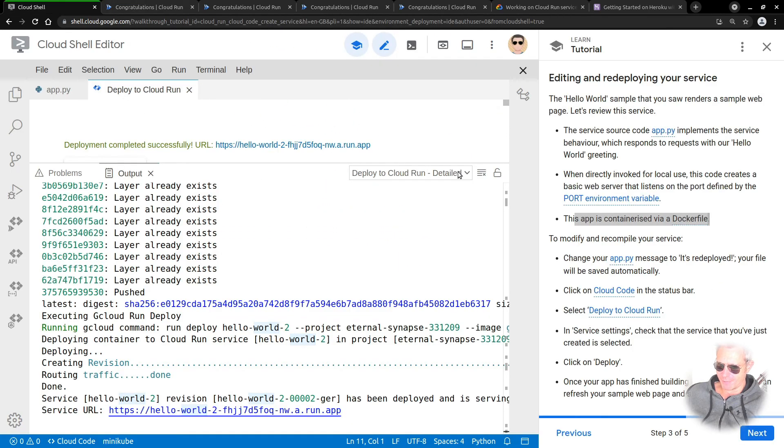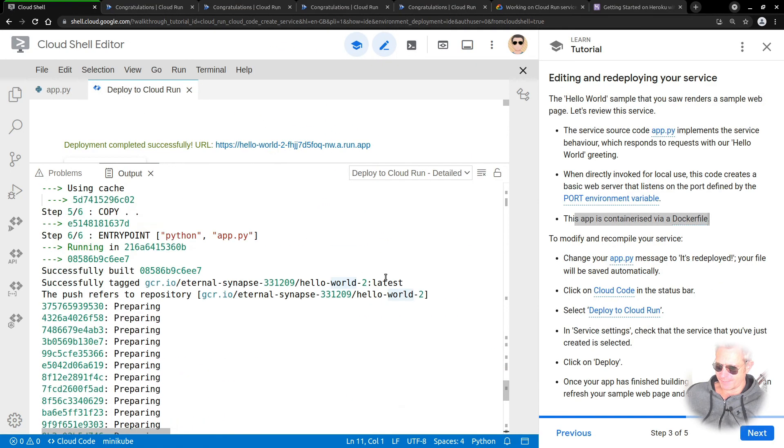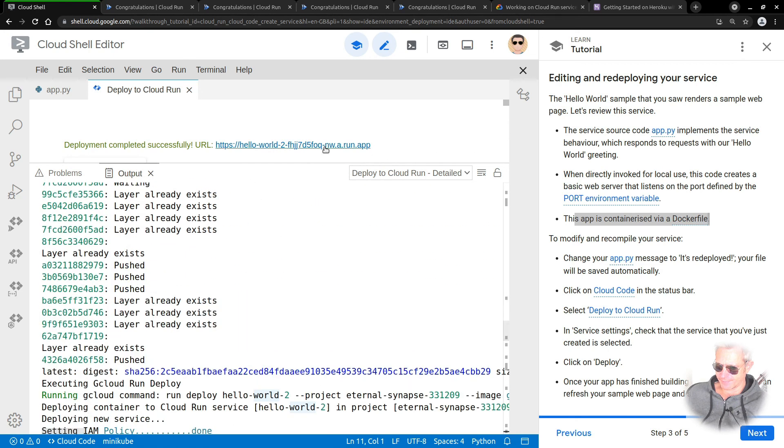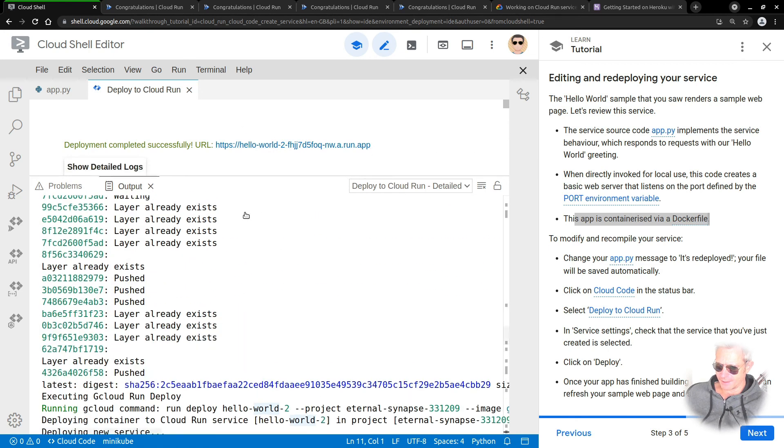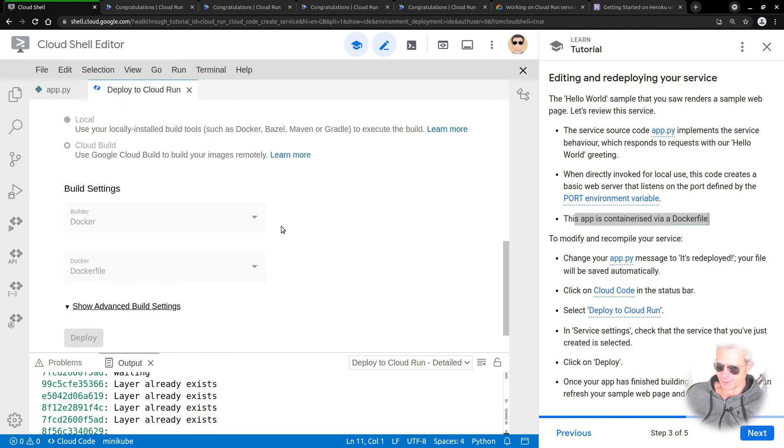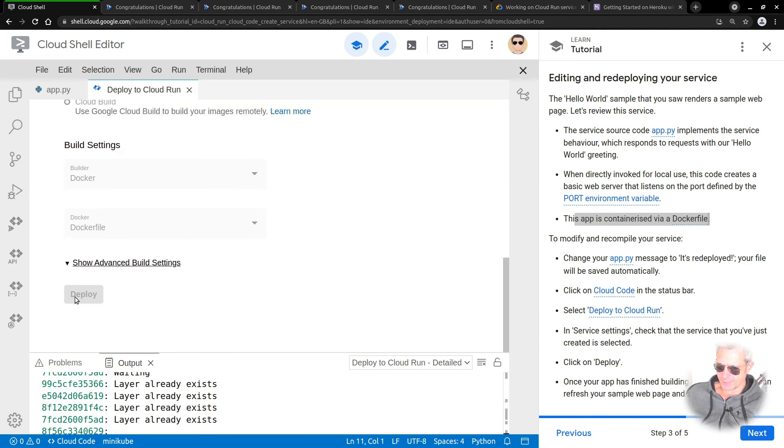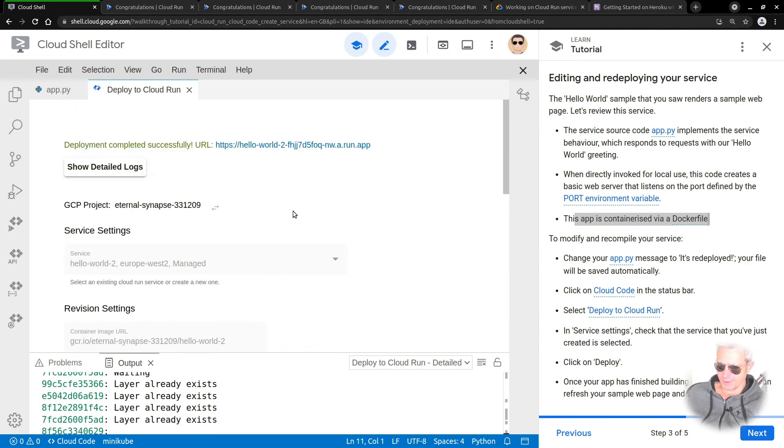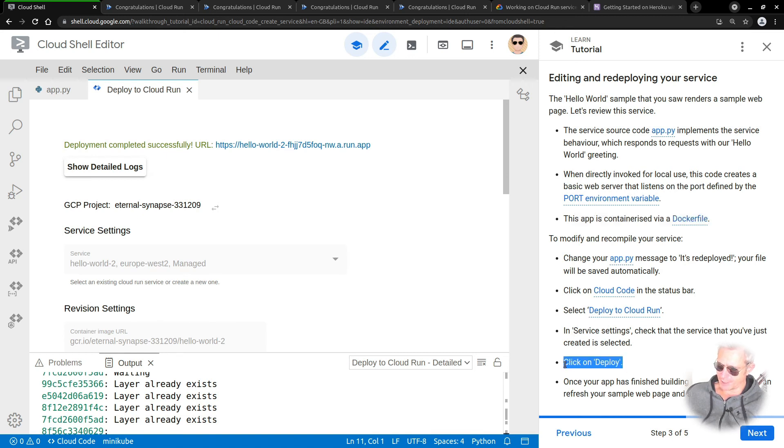The thing I missed there was actually when I forgot to go down to the bottom and actually click deploy. All I initially did was click deploy to Cloud Run, but I didn't click on deploy. Yeah, there we go, so we've actually got that running.